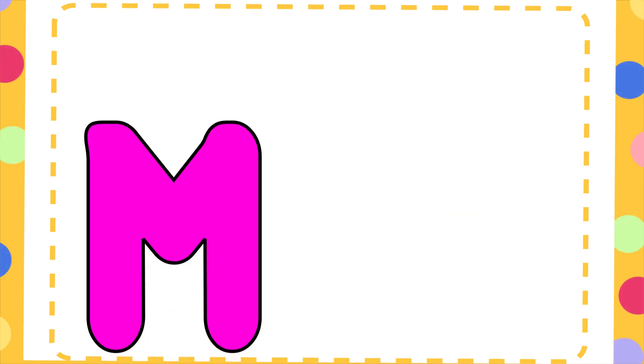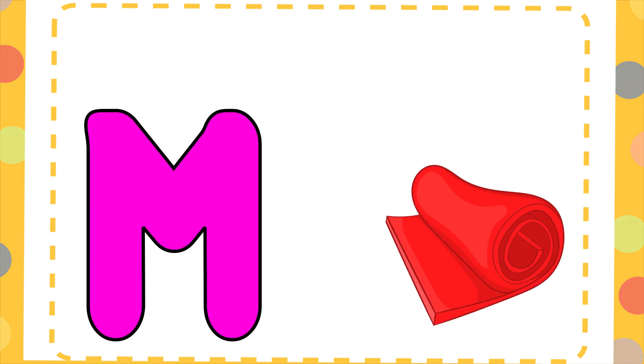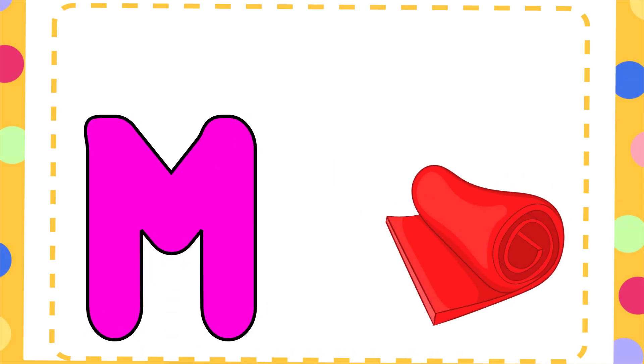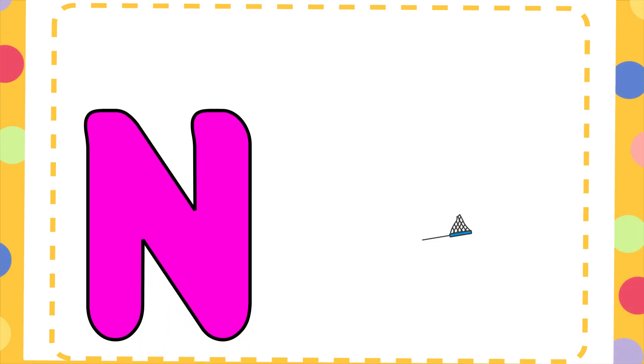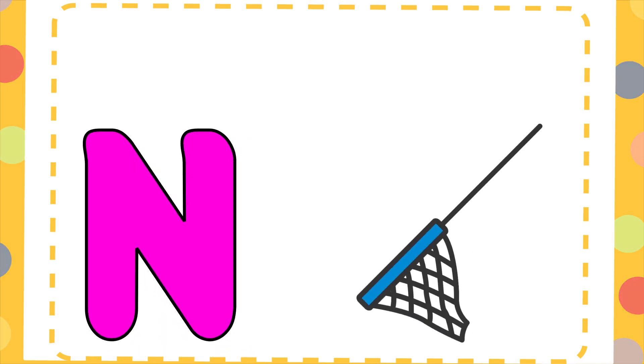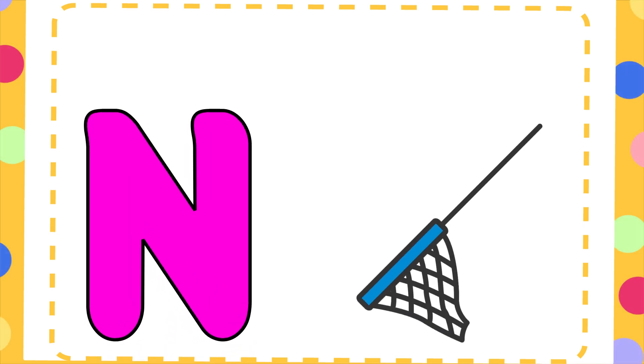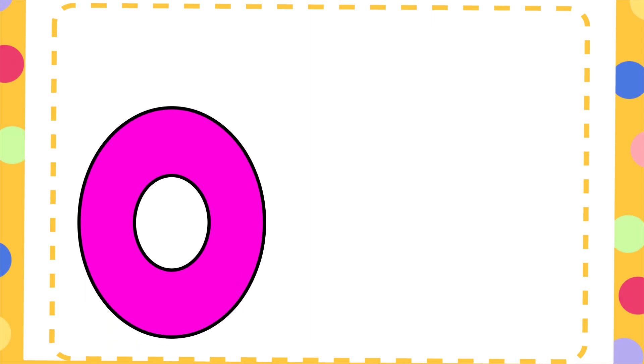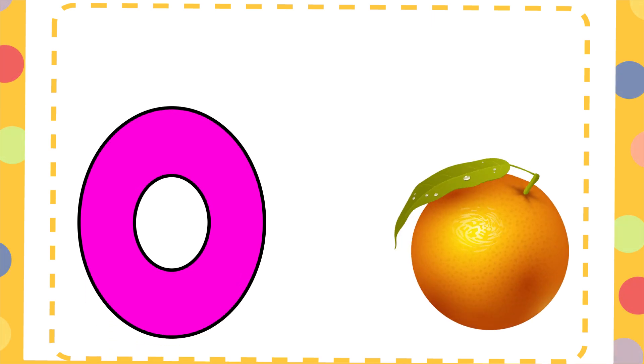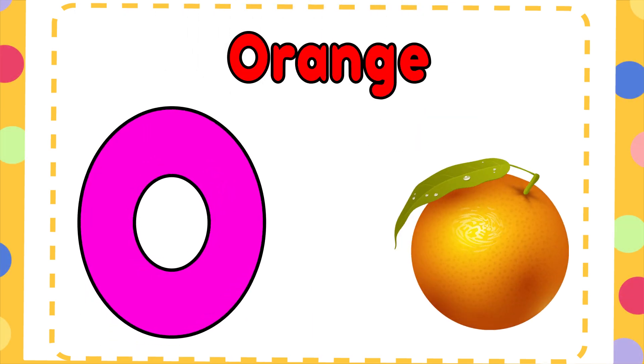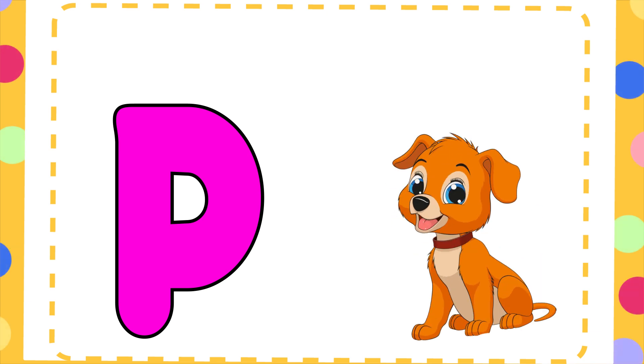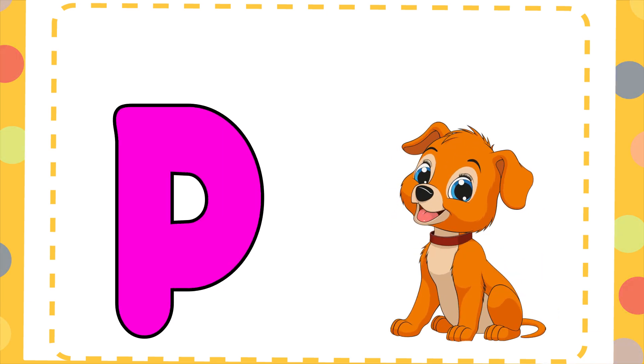M is for Mat, M-M-Mat. N is for Net, N-N-Net. O is for Orange, O-O-Orange. P is for Pet, P-P-Pet.